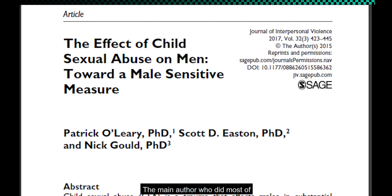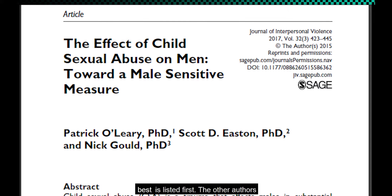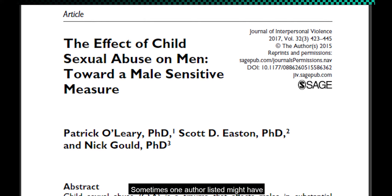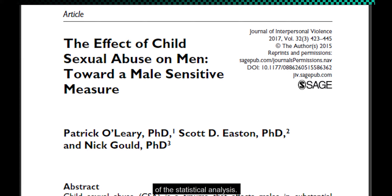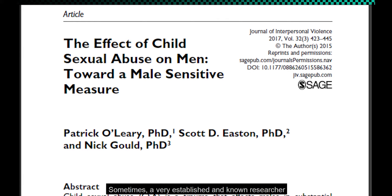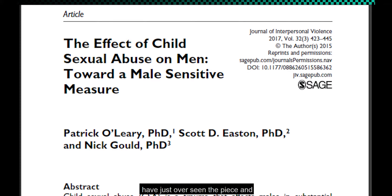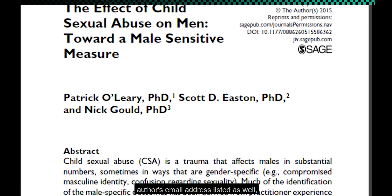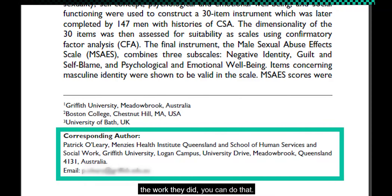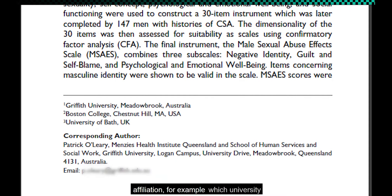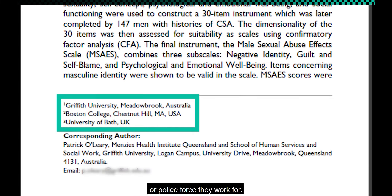Then you have the list of authors. The main author who did most of the work and should know the research best is listed first. The other authors assisted to varying degrees, and it depends on how they worked together. Sometimes one author listed might have just done some reference checking or proofreading, or they might have done all of the statistical analysis. Sometimes a very established and known researcher will be in that list as well — they might have just overseen the piece and perhaps given some advice on it. You will usually have one author's email address listed as well, so if you would like to speak to them about the work they did, you can do that. The article also lists the author's affiliation, for example which university or police force they work for.